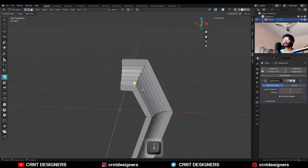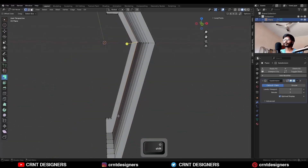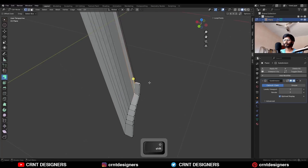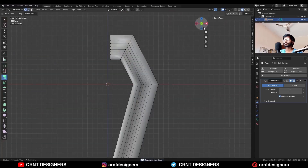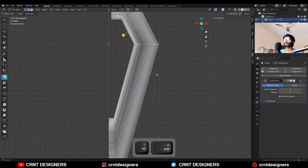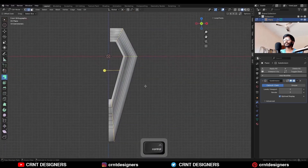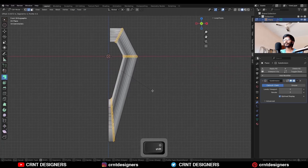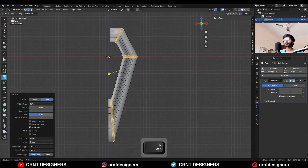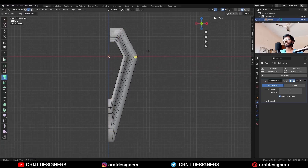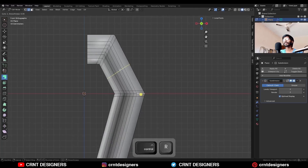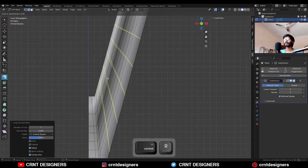Then select these verts and press J to connect them. Then select these edge loops with shift select, then Ctrl+B and add bevel on them. The shift factor should be one and give the proper bevel width. Then add a few loop cuts in this way.